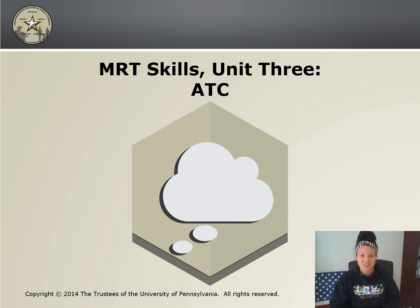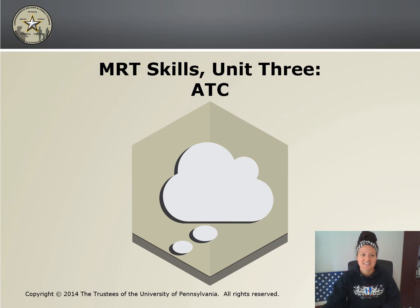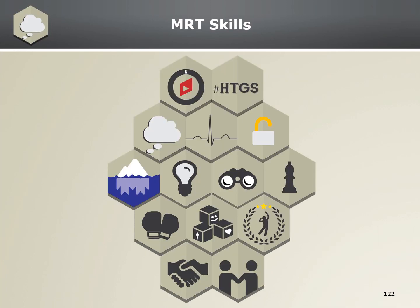Alright guys, so this is skill 3. ATC stands for activating events, thoughts, and consequences. ATC is to identify your thoughts about an activating event and the consequences of those thoughts. ATC is one of the first skills taught because it's a foundational skill and the following skills are built upon it.